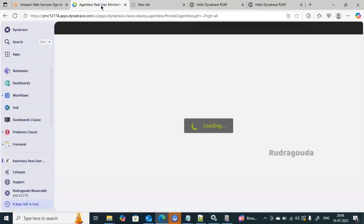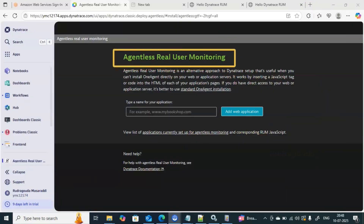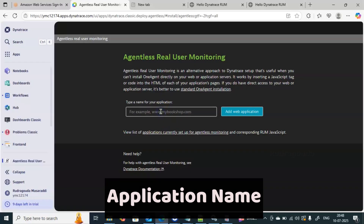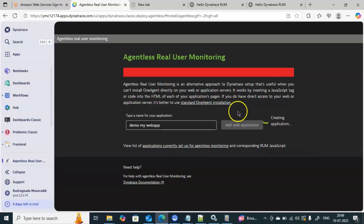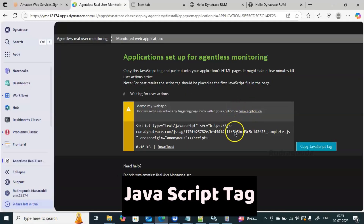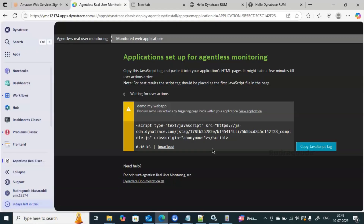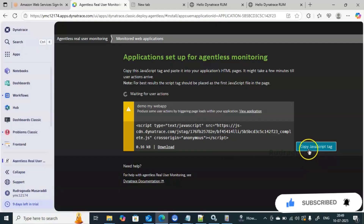Coming back to the Dynatrace console — this is how the agentless real user monitoring page looks. We need to provide the name of our application; for example, I'll give it 'demo my web app'. The name is your choice. Once you provide the name, click on 'Add a web application'. That will create a JavaScript tag that we need to copy and install on our HTML pages wherever we want to do the real user monitoring.